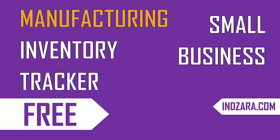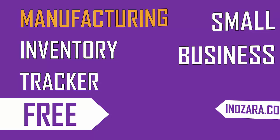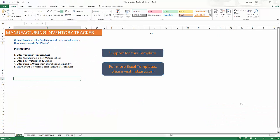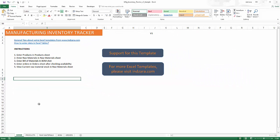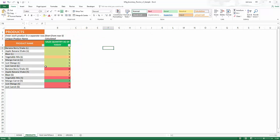Now let's go and look at the template to see how it functions. This is the template where I have filled in some sample data so that I can illustrate how it works. We are in the home sheet where you can see there are a couple of links to articles which will be helpful if you are new to Excel or if you're new to using Excel templates from inzara.com. Please check those two articles — that will be very helpful — and then there is a list of instructions on how to use this template.